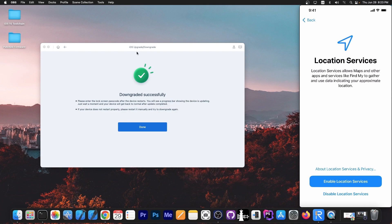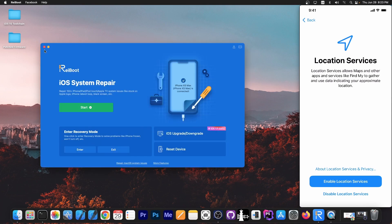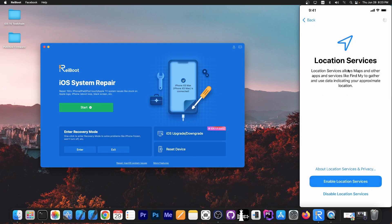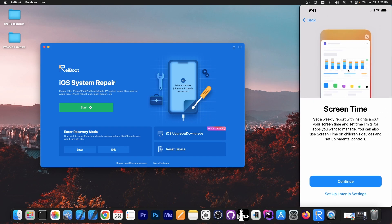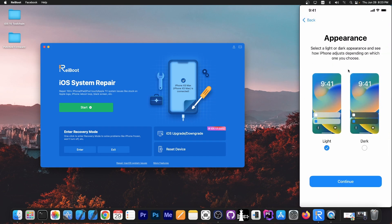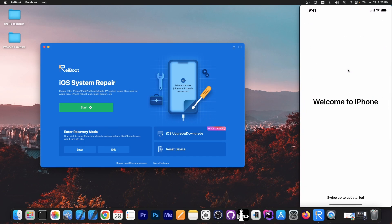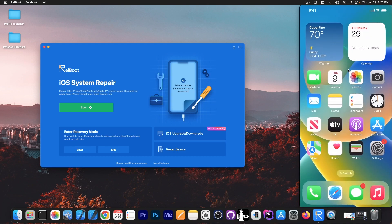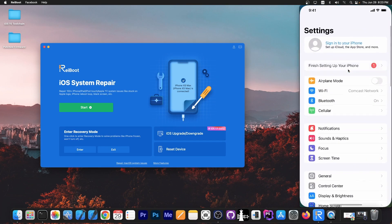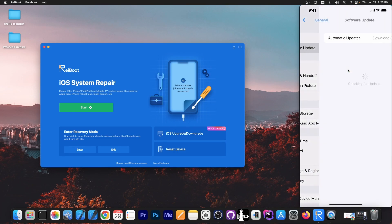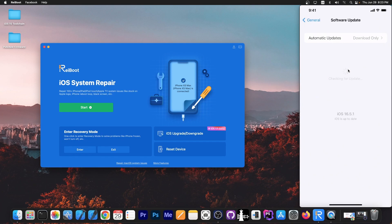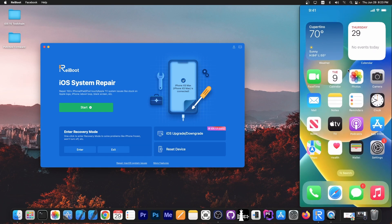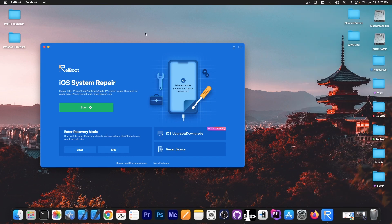After a couple of minutes it says downgrade successfully. We press done and that's about it. Here on the device, after going through the setup screen, we'll be able to configure the device once again and use it back on iOS 16.5. I'm going through the setup and that's it. We're running iOS 16 again. If I go to General and Software Updates, you can see I have iOS 16.5.1. In settings it shows iOS 16.5.1. We're back on iOS 16, and that's basically it.